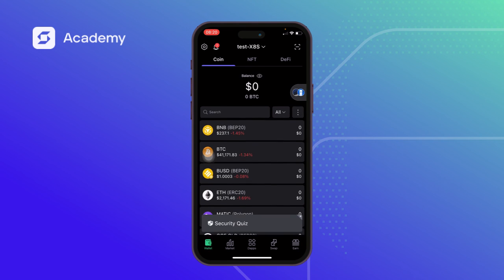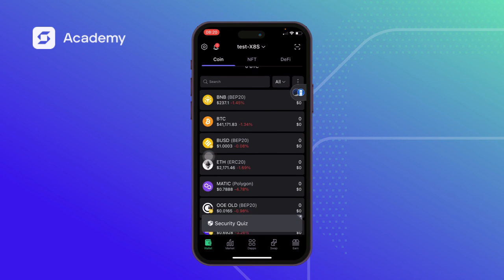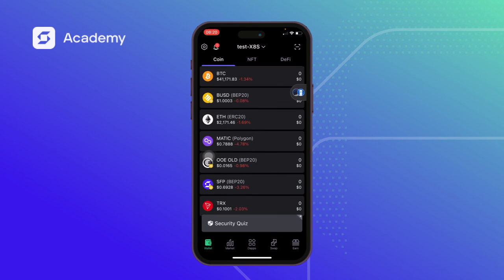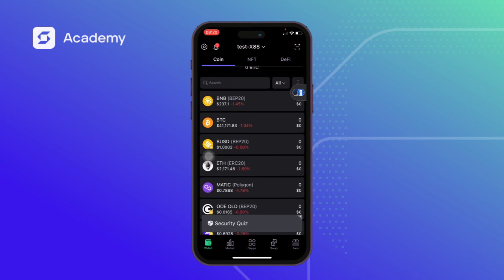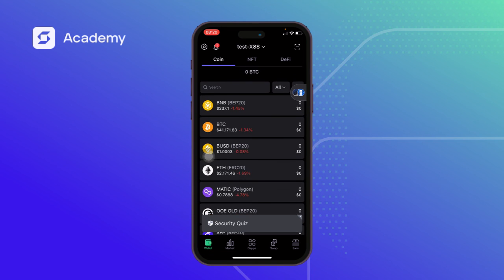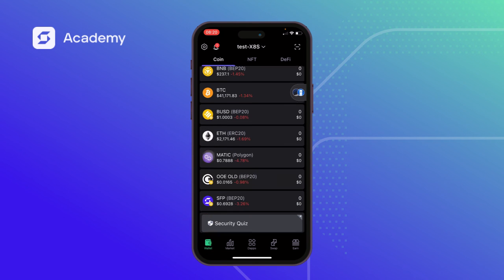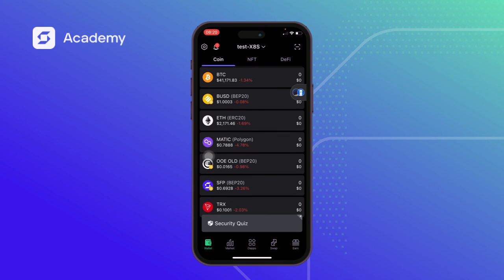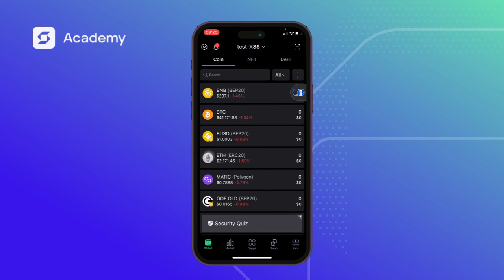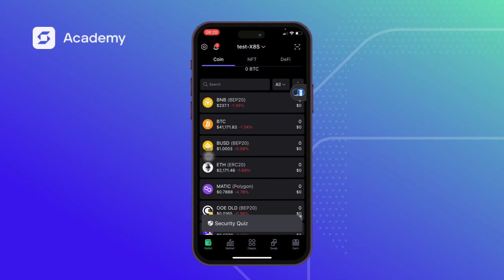That's how to add a custom network on SafePal, remove the network, add a custom token, and remove the custom token. That will be all for now guys — thank you for watching, do have a wonderful day, bye bye.